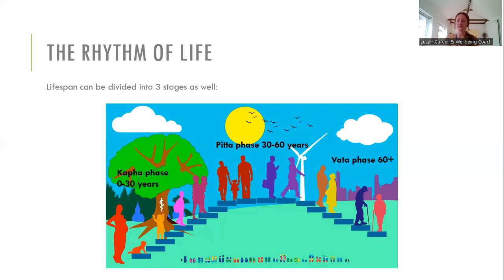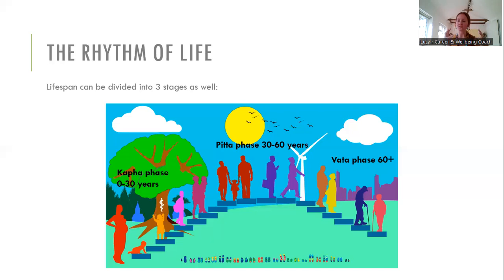We then come into the Pitta stage of life, roughly from 30 to 60 — though it may start slightly earlier or finish later. What characterizes the Pitta stage is that ambition and energy: this is the stage of life where we're building careers, starting a family, buying a house, laying the foundations for the rest of our lives. We have the energy needed to do all of that, which is why it's called the Pitta stage.